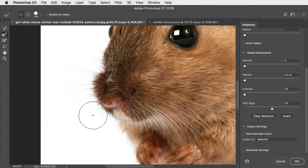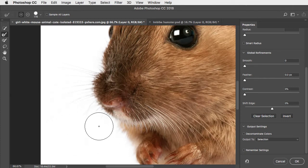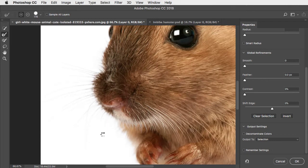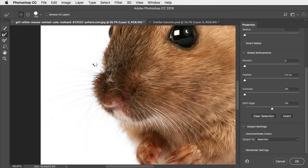but as you can see it's having some difficulty separating those very fine whiskers from that background. And that's about the best it can do.